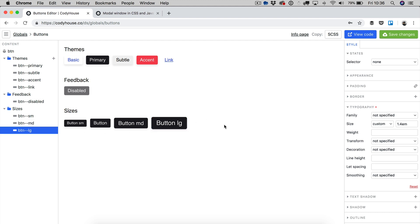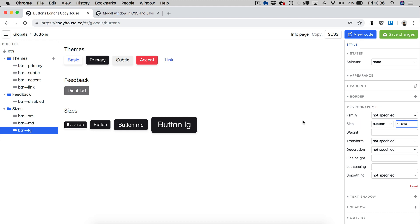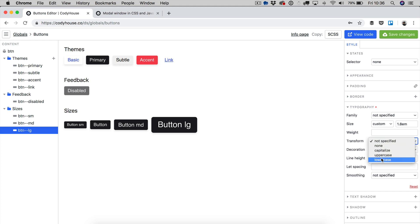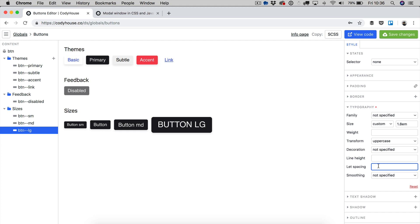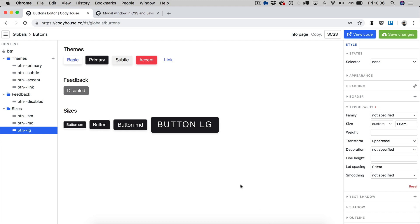Then medium has a 1.2 and large has a 1.4. You can change these values. For example, I want the button large to be even bigger. I can apply, for example, 1.8 and because this is selected, now the style is applied only to this button, to this modifier. I can actually increase, for example, I can change the transform property to uppercase and I can also add a letter spacing of 0.1em. Here we go.